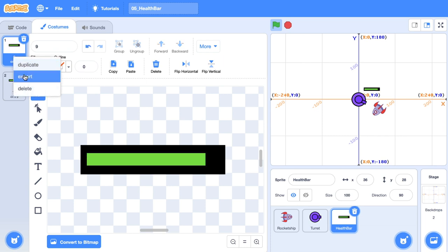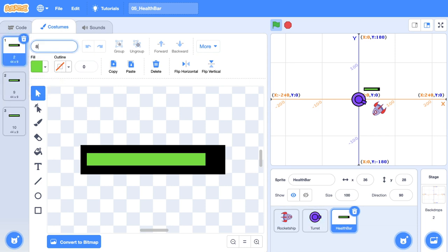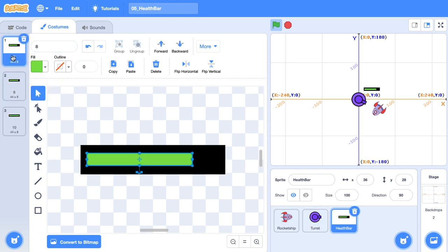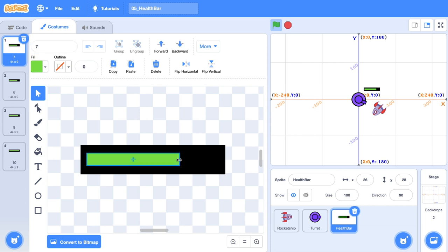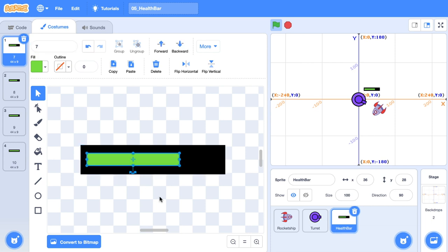Rinse and repeat, duplicate, reorder it, eight and resize. Do it again. Reorder, seven, resize. Now go ahead and do that for all of them until you have no health bar left.